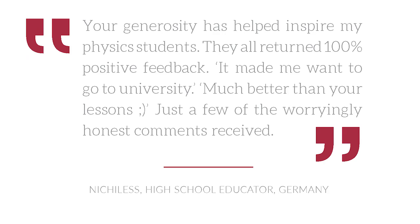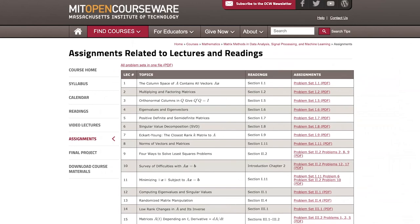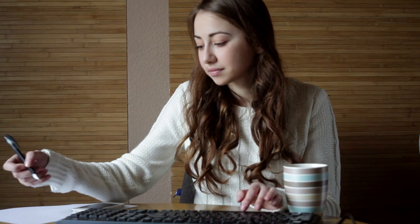The most important way you can support OCW is simply by using our materials. Use the learning opportunities we're sharing to advance your education, satisfy your curiosity, and open new doors in your career. And as you're doing that, tell your friends, tell your coworkers — spread the word so that more people are using OCW the way you already are. Tell us how OCW has made a difference in your lives, how it's advanced your education, how it's opened doors for you. We want to hear from you.